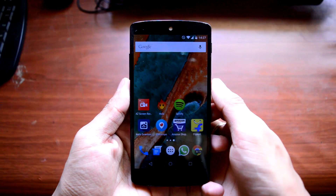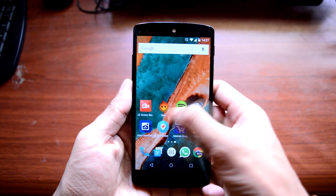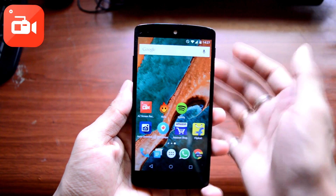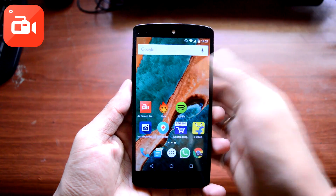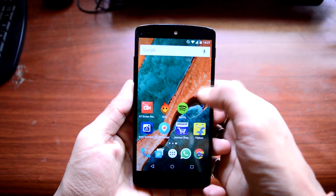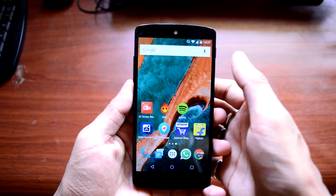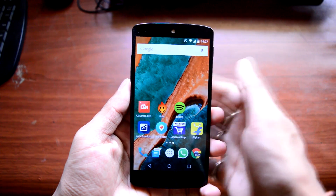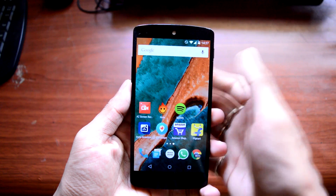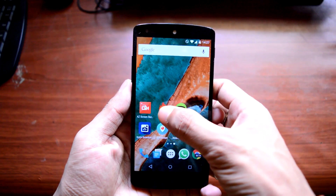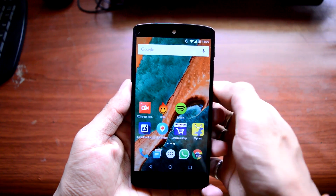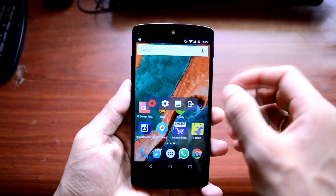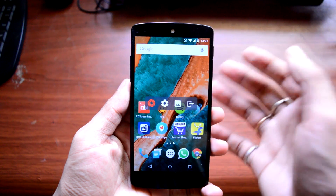To record your Android home screen without rooting your phone, you need to download an application called AZ Screen Recorder. This application is free in the Play Store and has around 4.6 ratings, which is awesome. It has been downloaded more than 100,000 times and is recommended by various big YouTubers like The Cool Loser Tech.